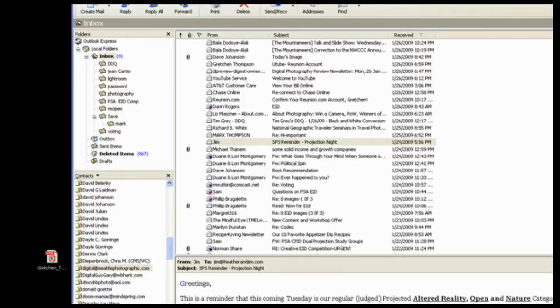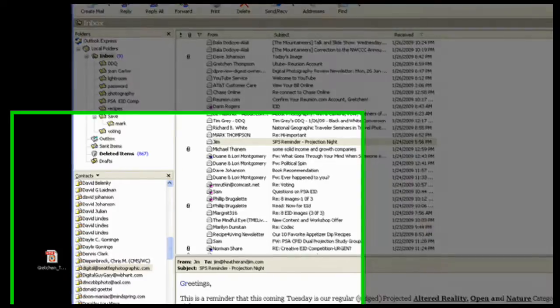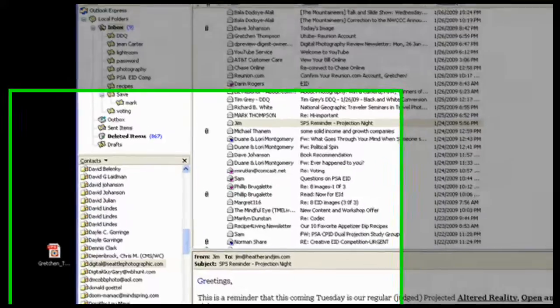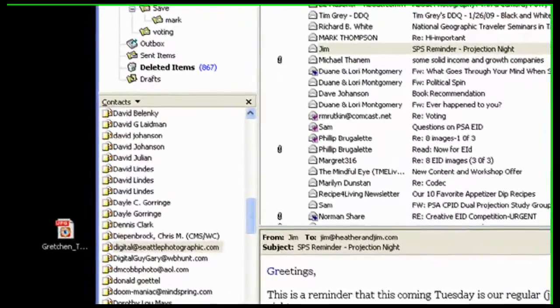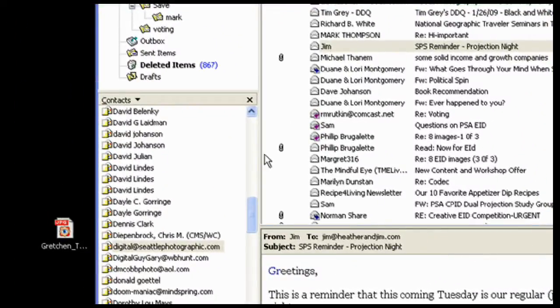Hi, it's Tuesday, and I would like to submit an image for SPS tonight. So how do I do that?